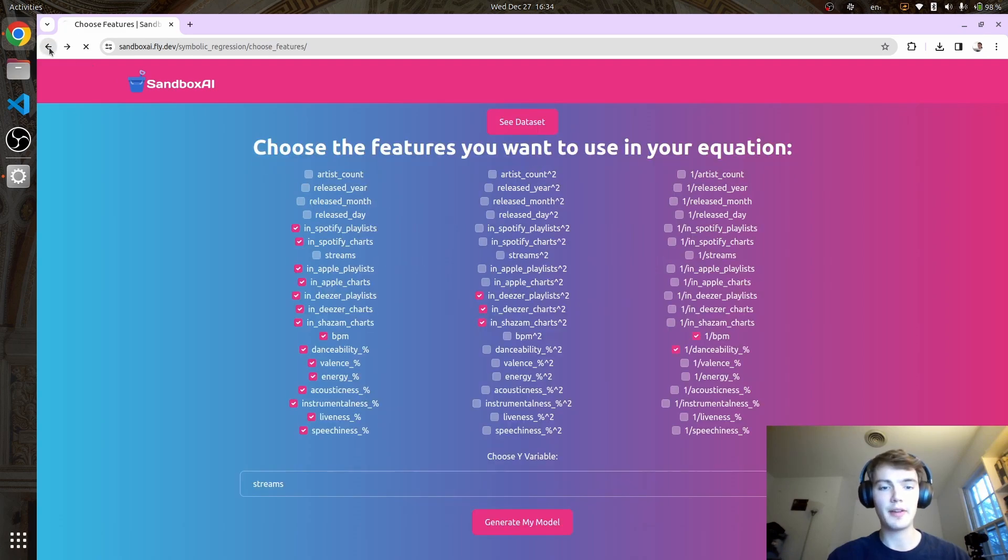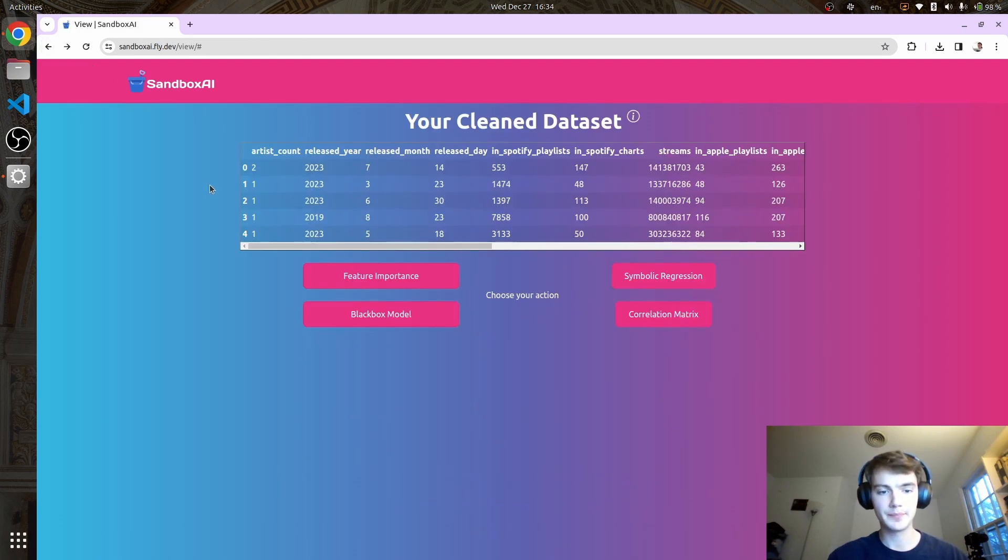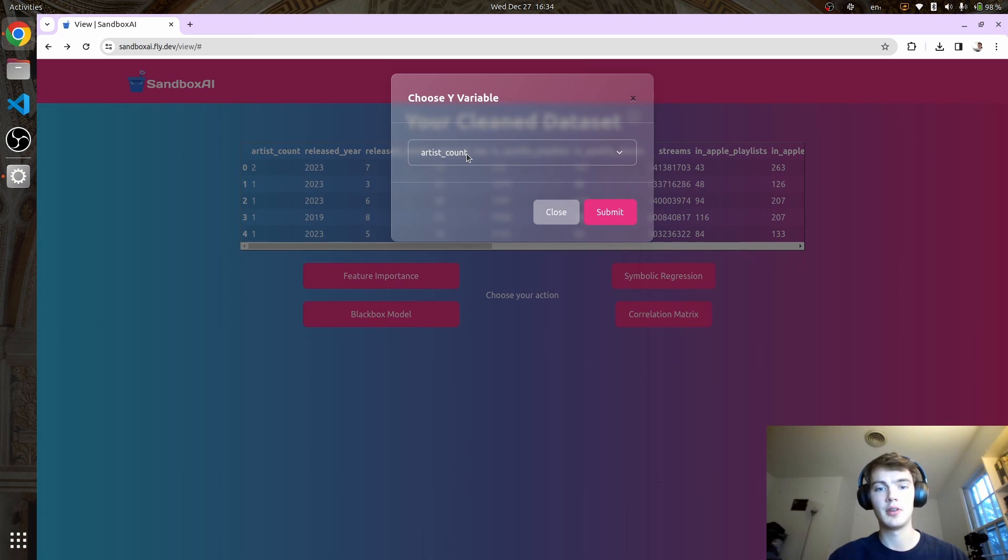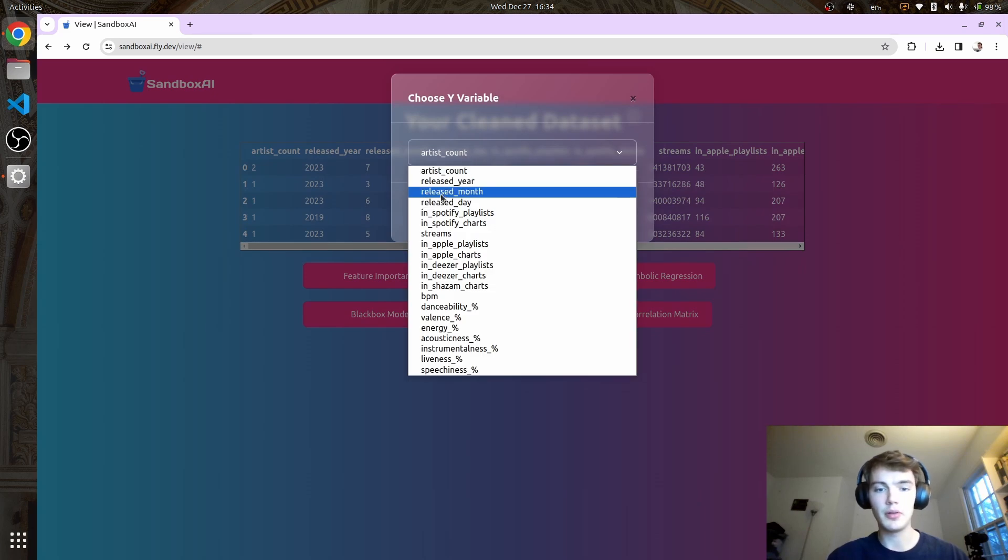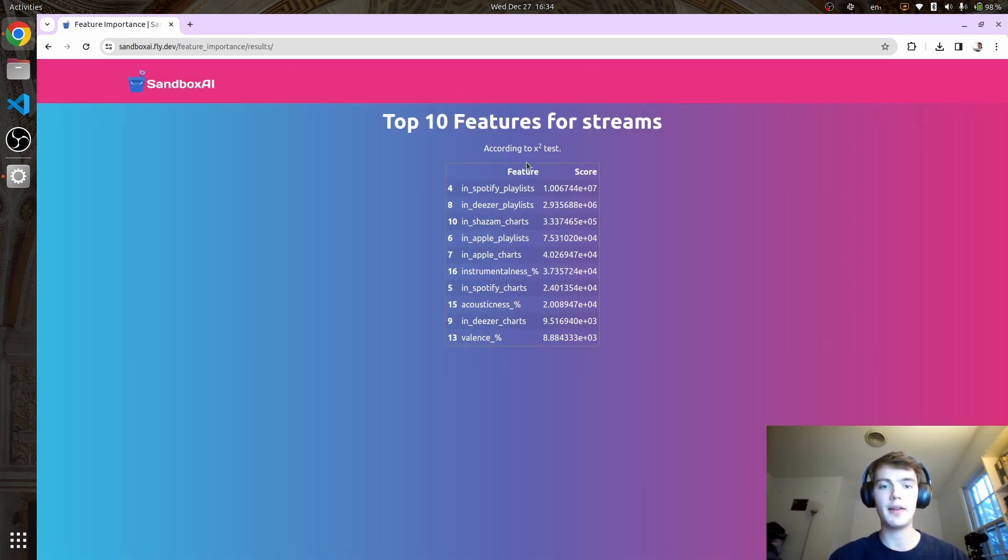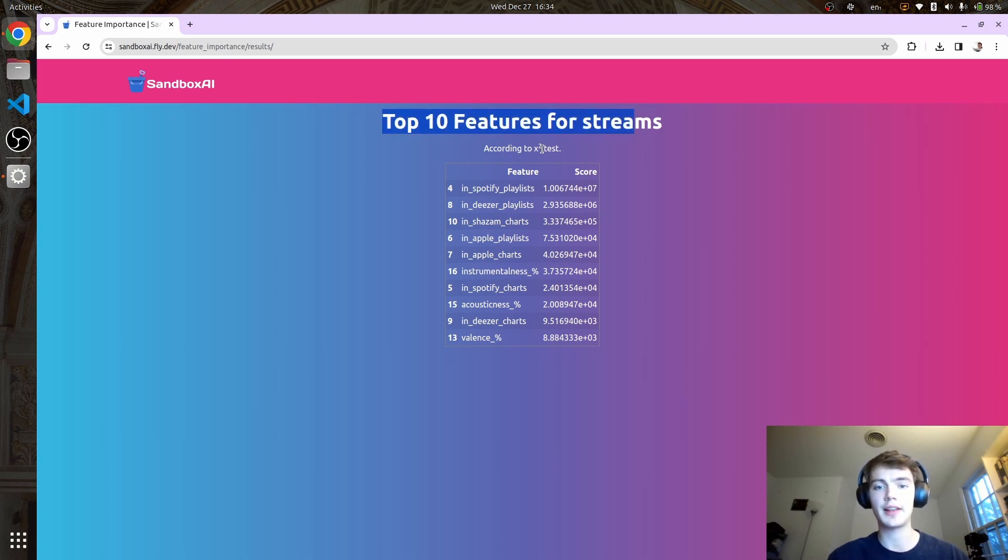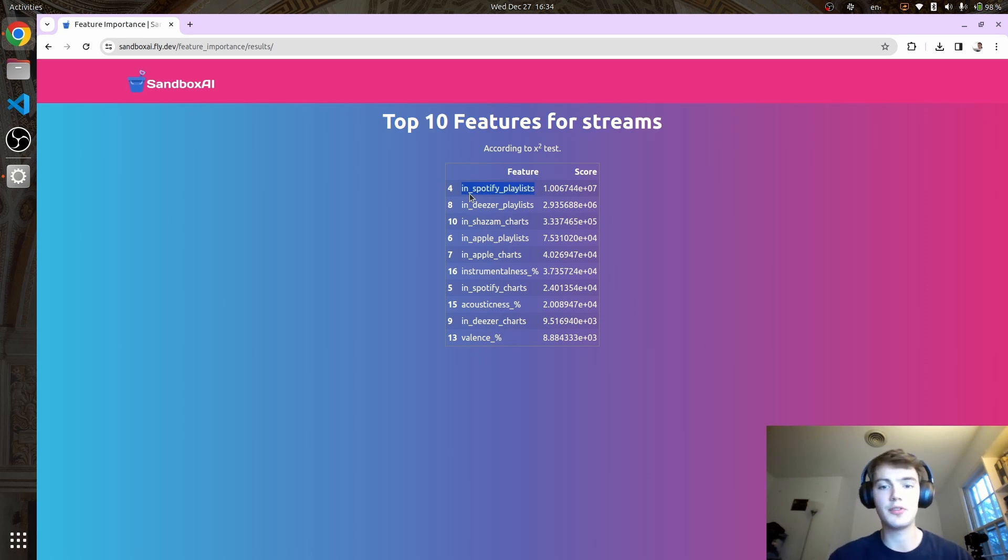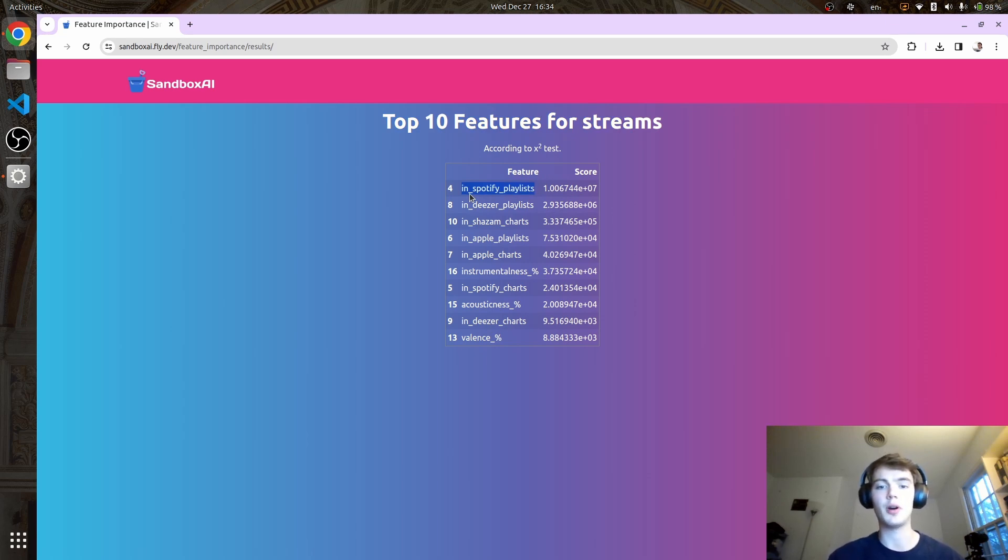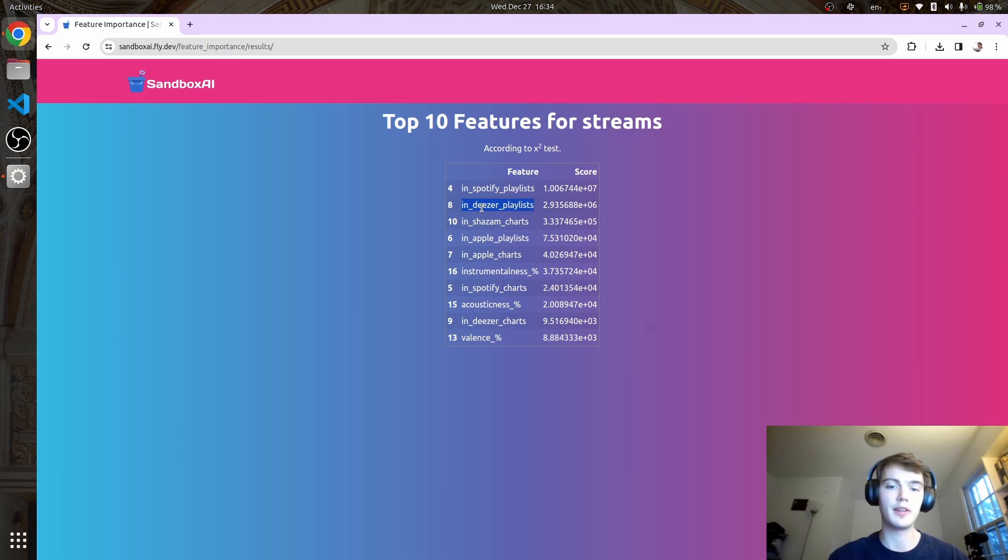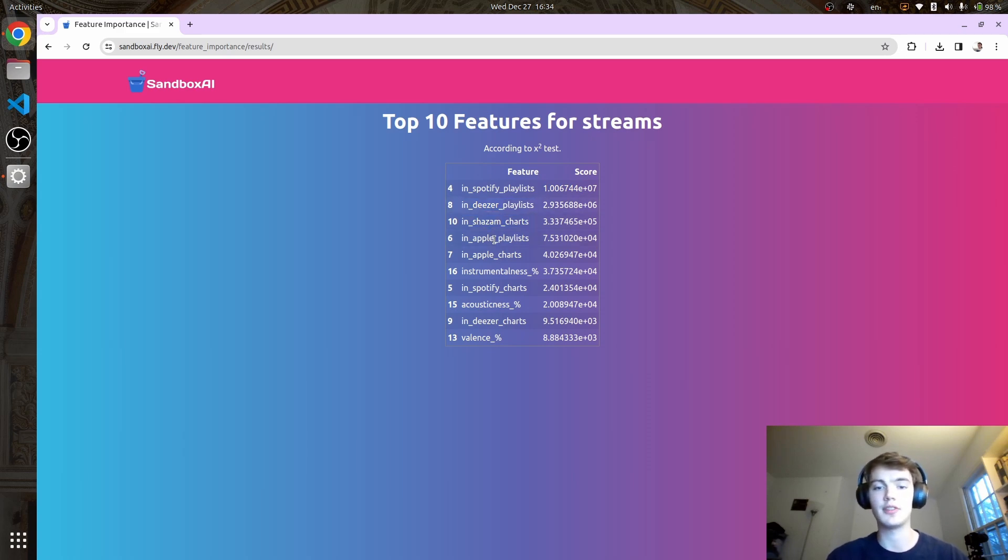For that, we can do feature importance. The variable we're choosing is streams. Here we have the top 10 features for streams using a chi-squared test. The most important feature for predicting if a song will do well in the Spotify charts is how many Spotify playlists it's in. We get similar metrics for Deezer playlists, Shazam charts, Apple playlists, and Apple charts.